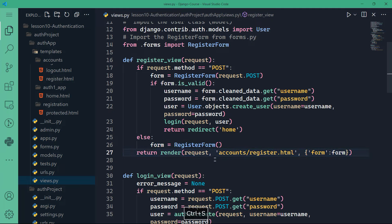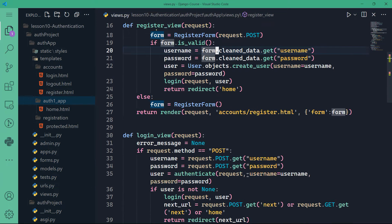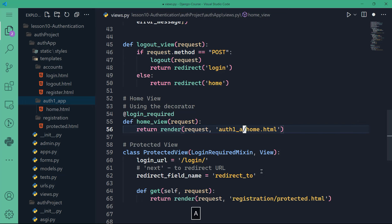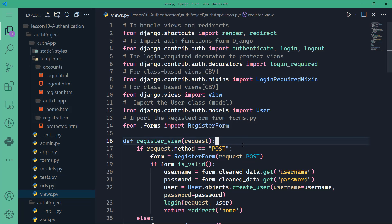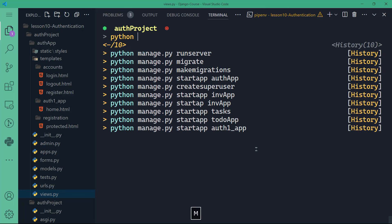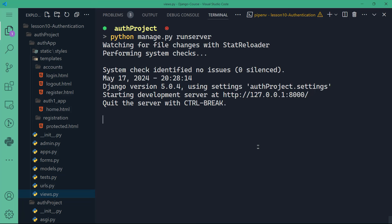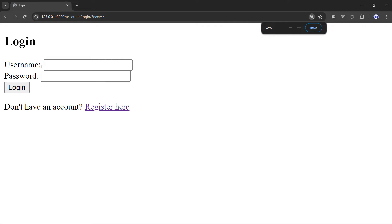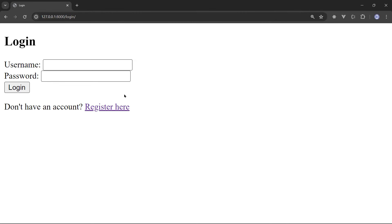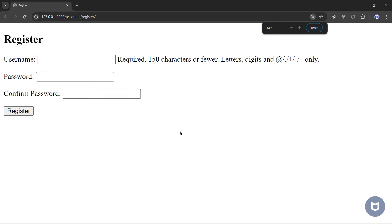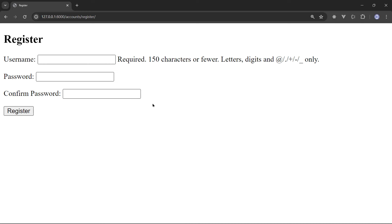The return statement and template path needed a small fix as well — I changed the auth1_app folder reference back to auth1_app and kept it that way. Let's run the server again with Python manage.py runserver. There we go — we have a login page with username, password, login button, and a 'Register here' link. Changing the route to /login/ shows the same login page.